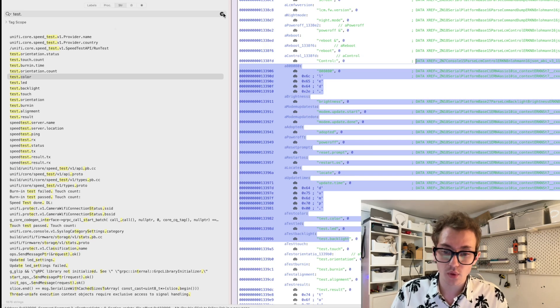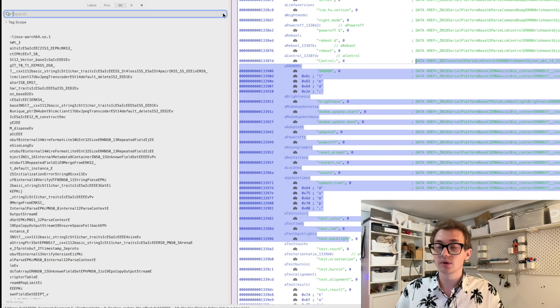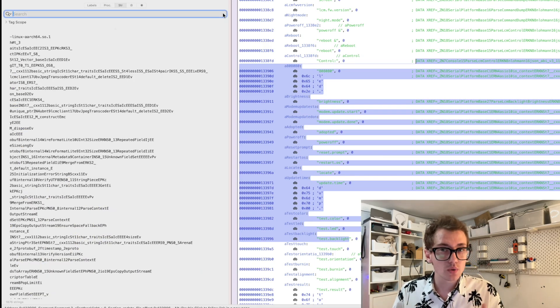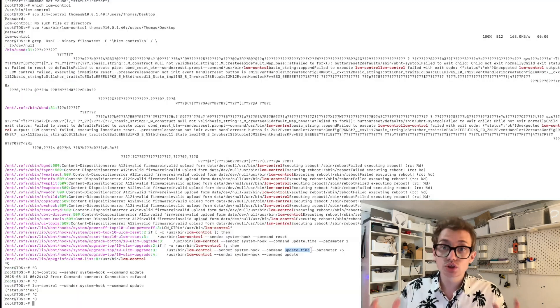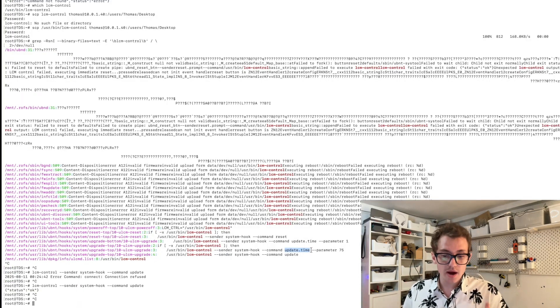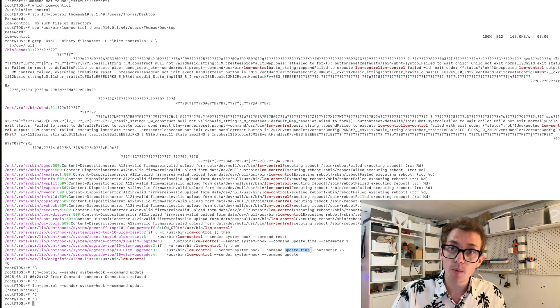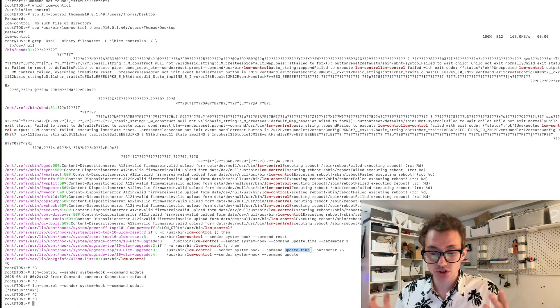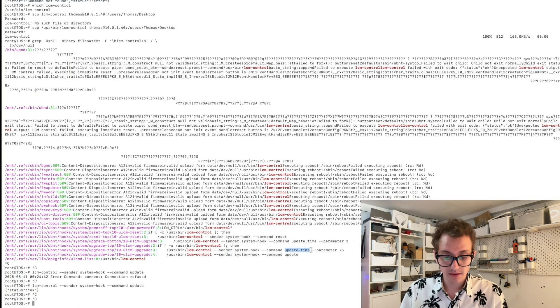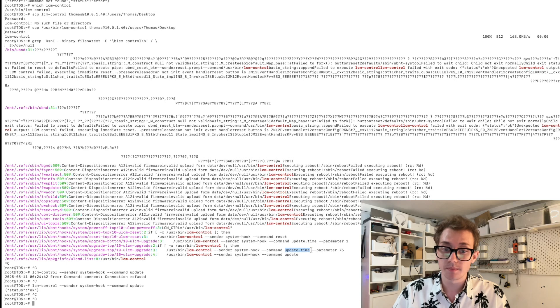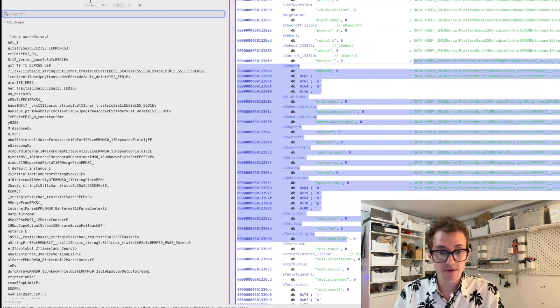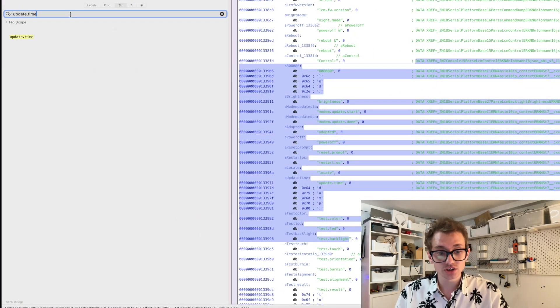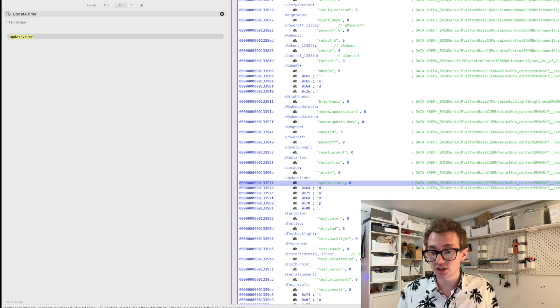So we know a known key is update.time. Okay, so copy update.time and in here search update.time. And as you can see in the string section, it understands what an update.time is.